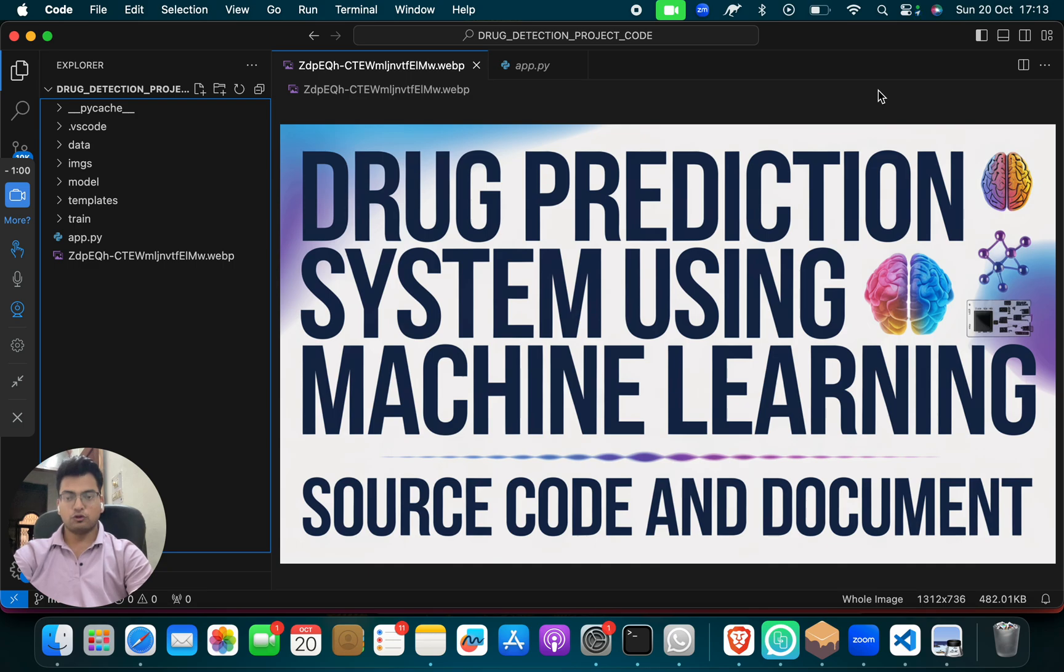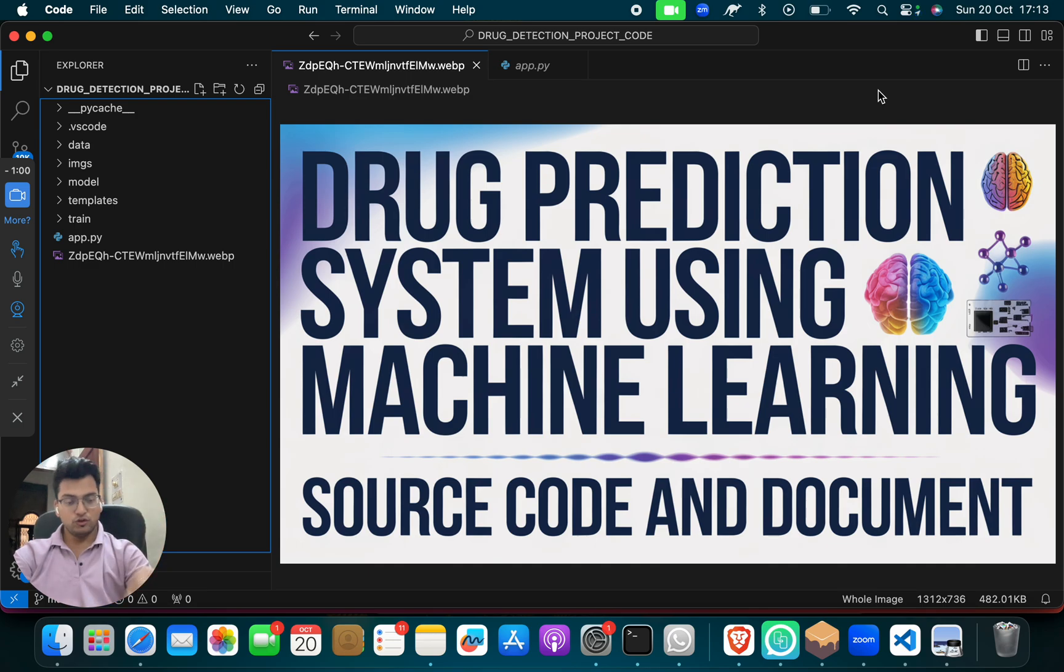So today I have come with a new project for you, that is drug prediction system using machine learning, and you will get from us source code and document.